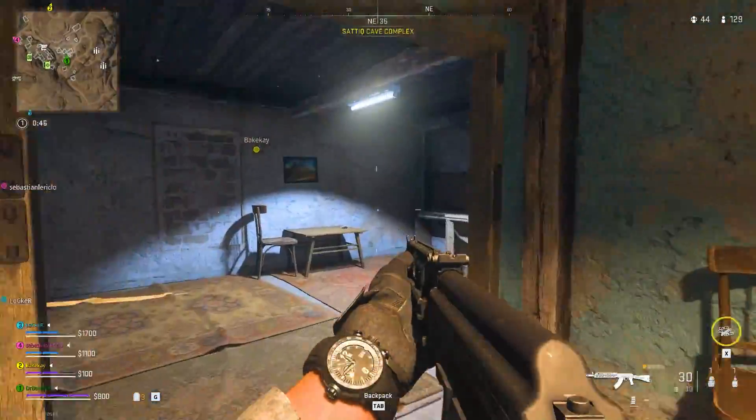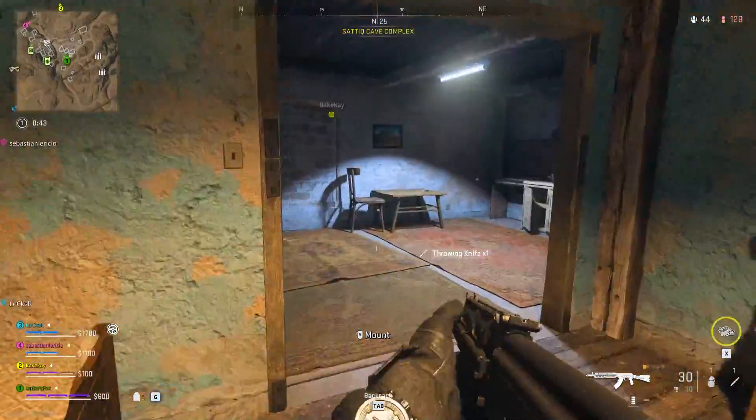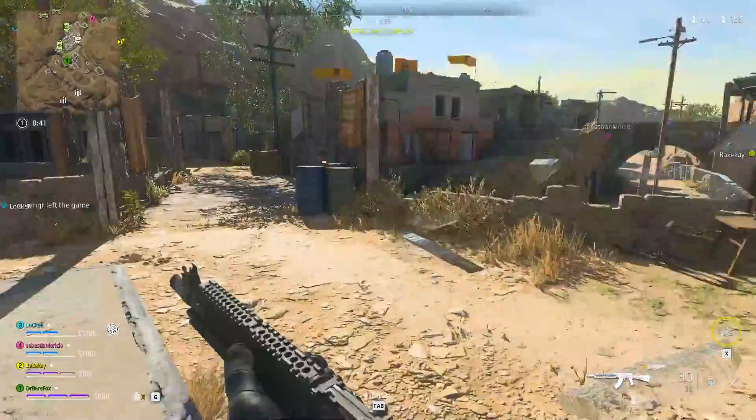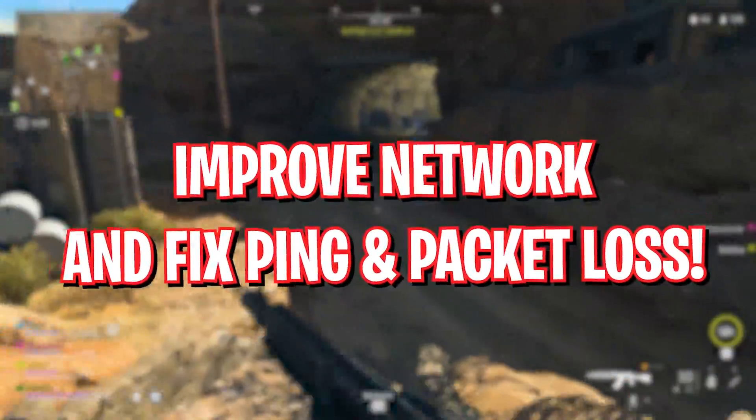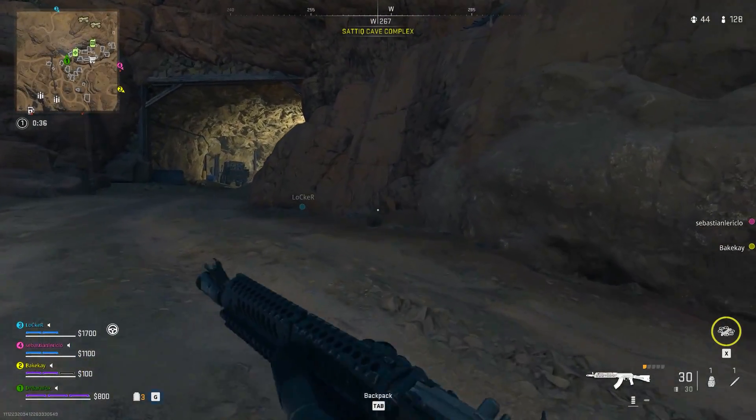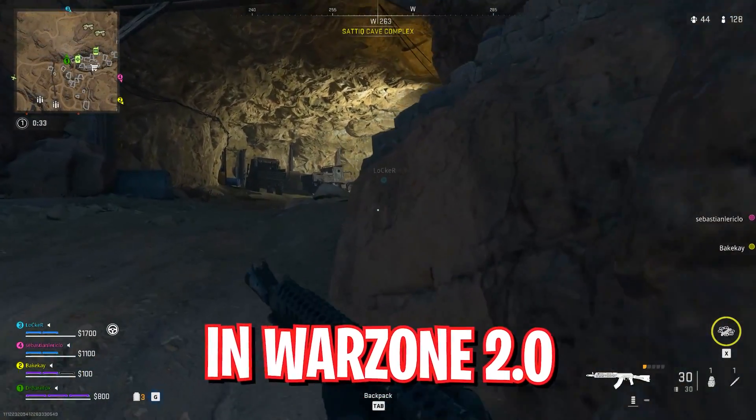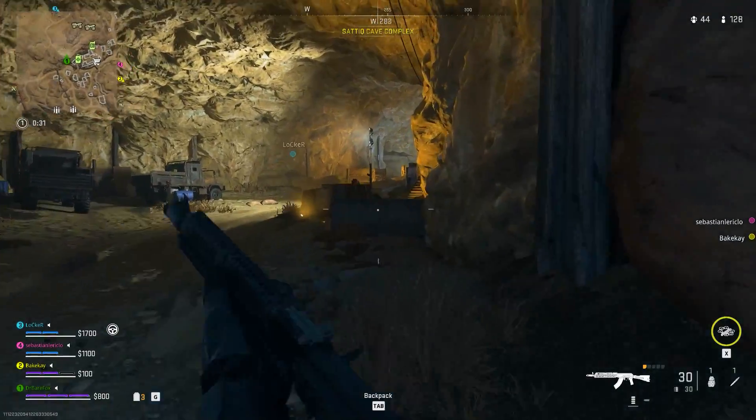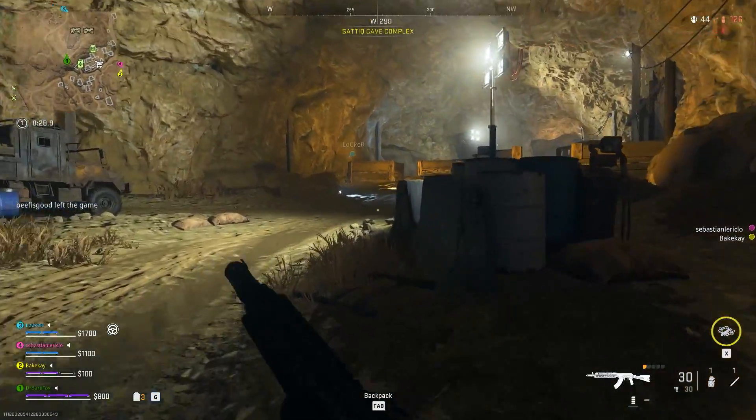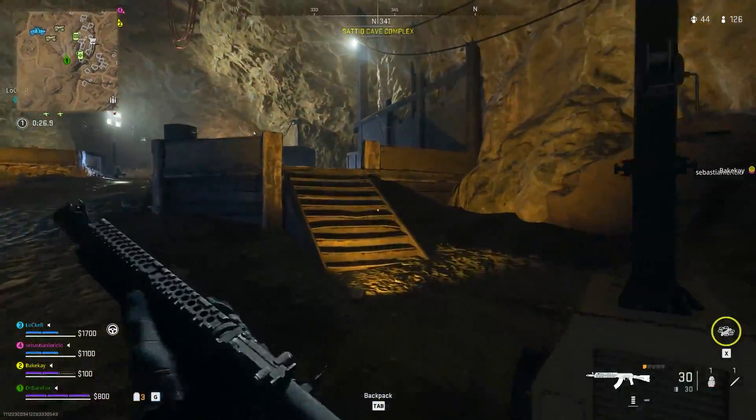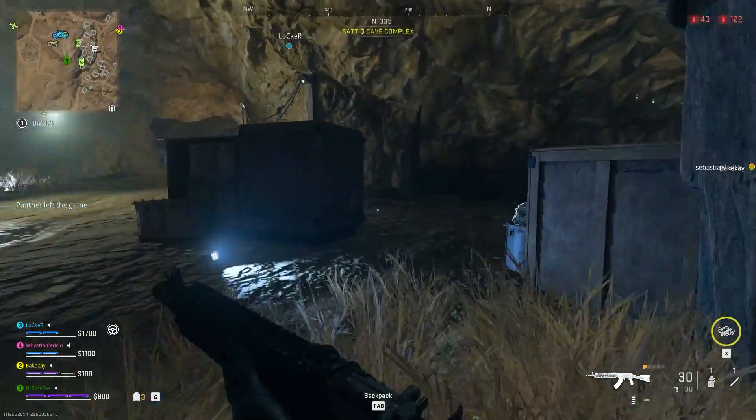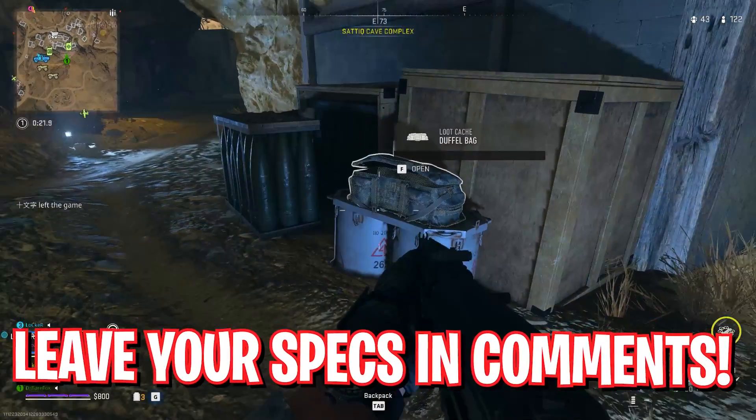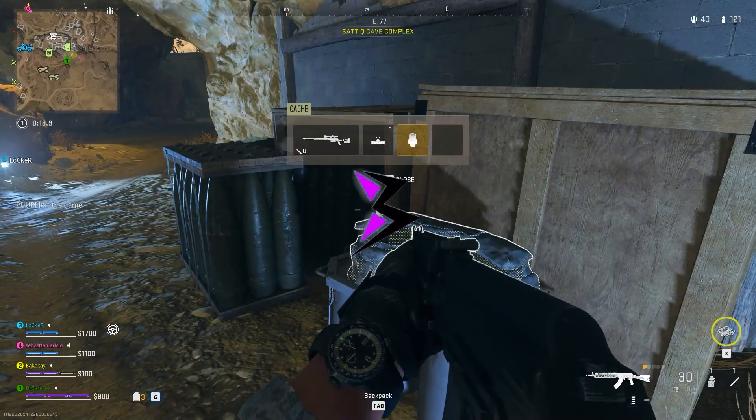Hey what's going on people, BearFox here and welcome back to another brand new video. In today's video I'm going to be showing you how you can improve your internet connection, reduce your ping, packet loss, and fix all of your network problems in Warzone 2.0. A lot of you have been asking me to make a video on it, so here I am back again. I hope this video helps you out, so make sure to watch it till the end and don't forget to leave your specs in the comments below so I can reply to each one of you individually. With all that said, let's get started.